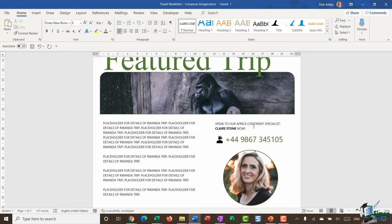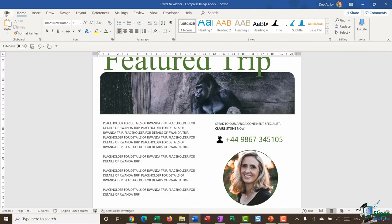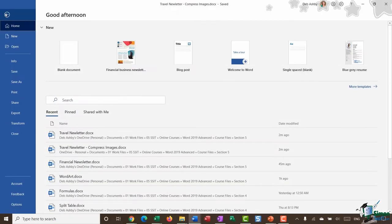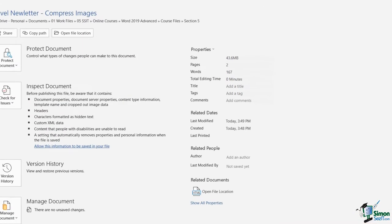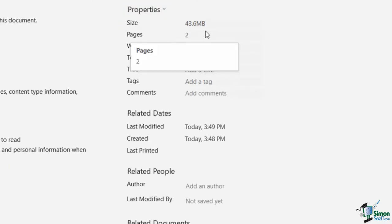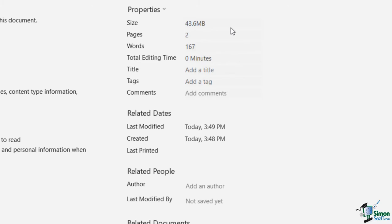However, let's jump in and take a look at what the file size is currently at. If we jump up to the file tab and go down to info in the properties section, I can see the size of this particular document and currently it's a whopping 43.6 meg.